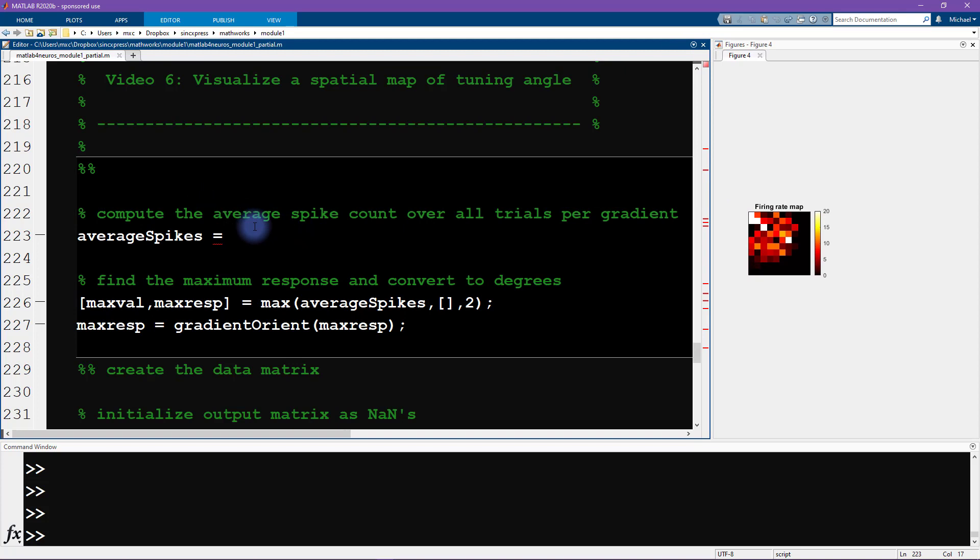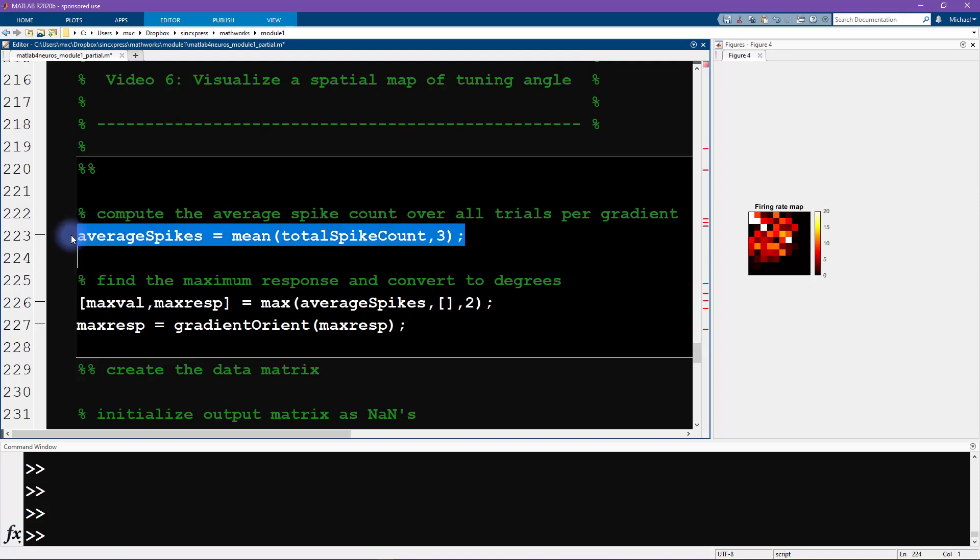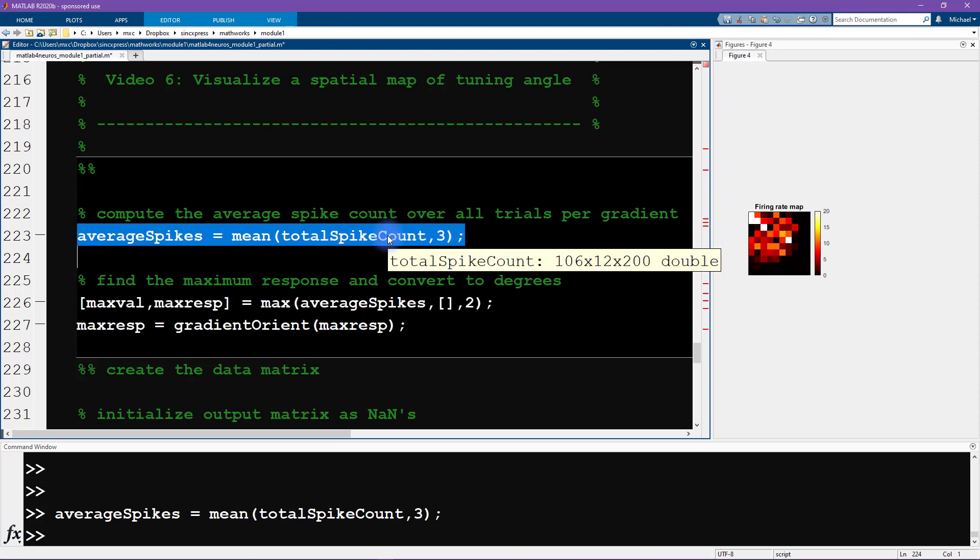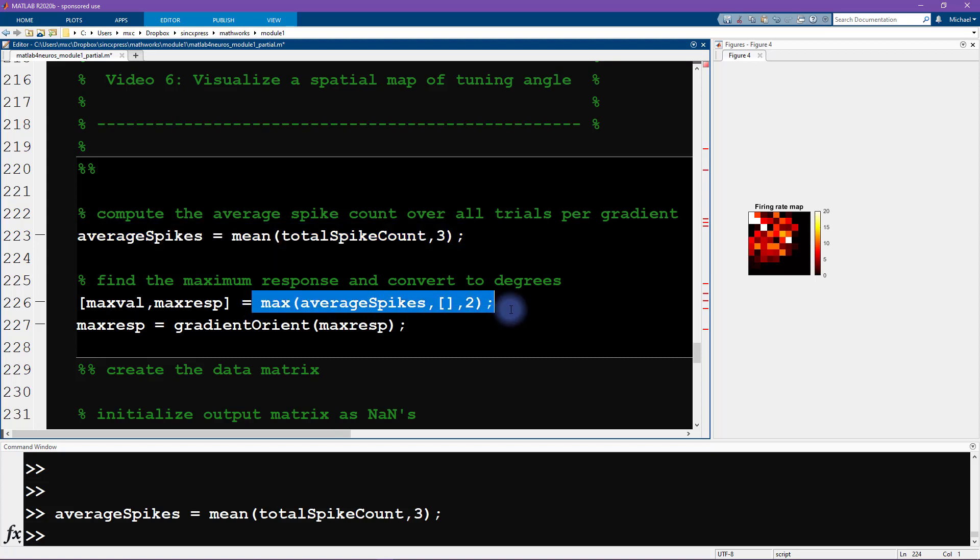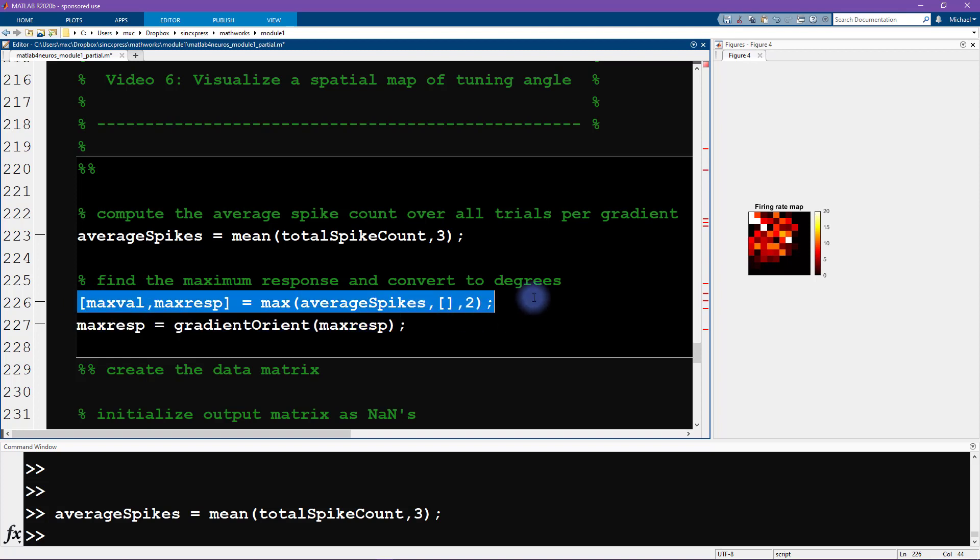Now instead of getting the total number or the average number of action potentials over all of these stimulus orientations, we want to have the average separated per orientation. We want the average of total spike count over, and now this one is going to be averaging over the third dimension, over trials as the third dimension. We want to keep this as a matrix of neurons by orientation. Then the next step is to find out what is the maximum response.